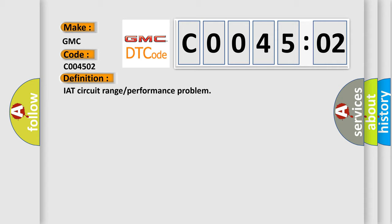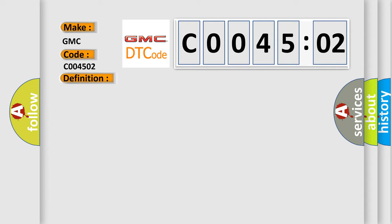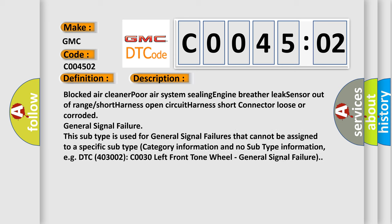And now this is a short description of this DTC code. Blocked air cleaner, poor air system sealing, engine breather leak, sensor out of range, short harness, open circuit harness short, connector loose or corroded, general signal failure.